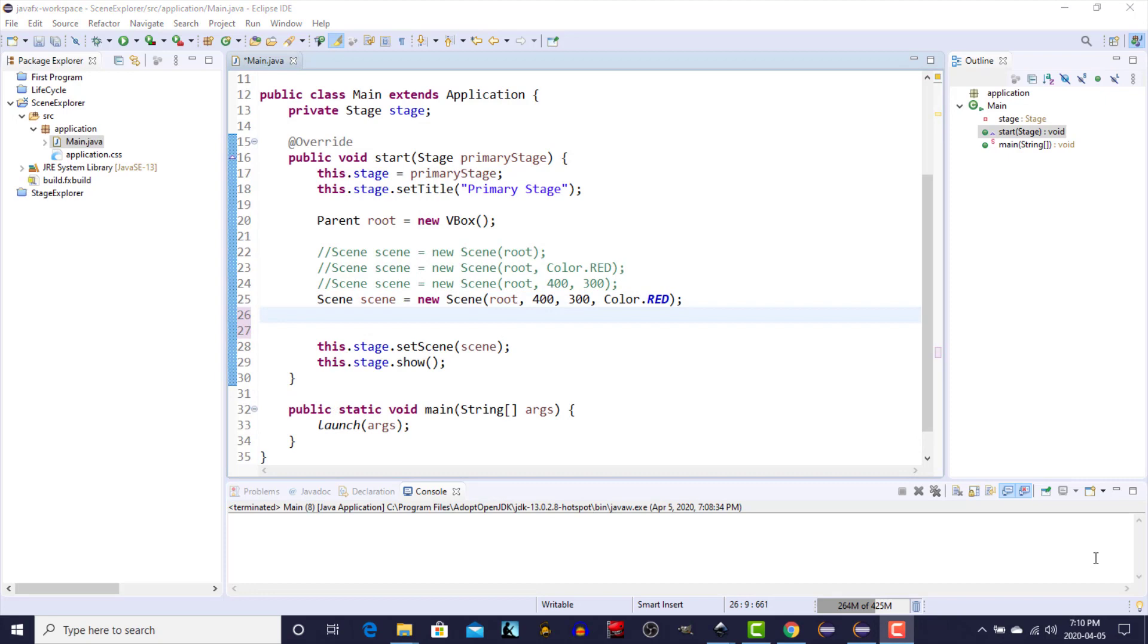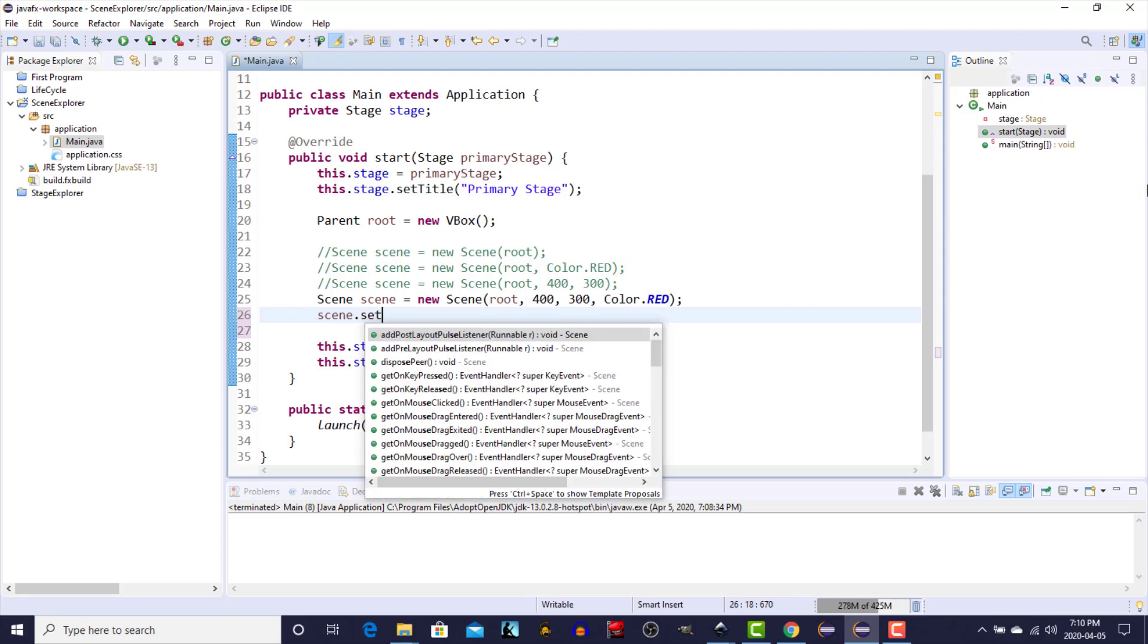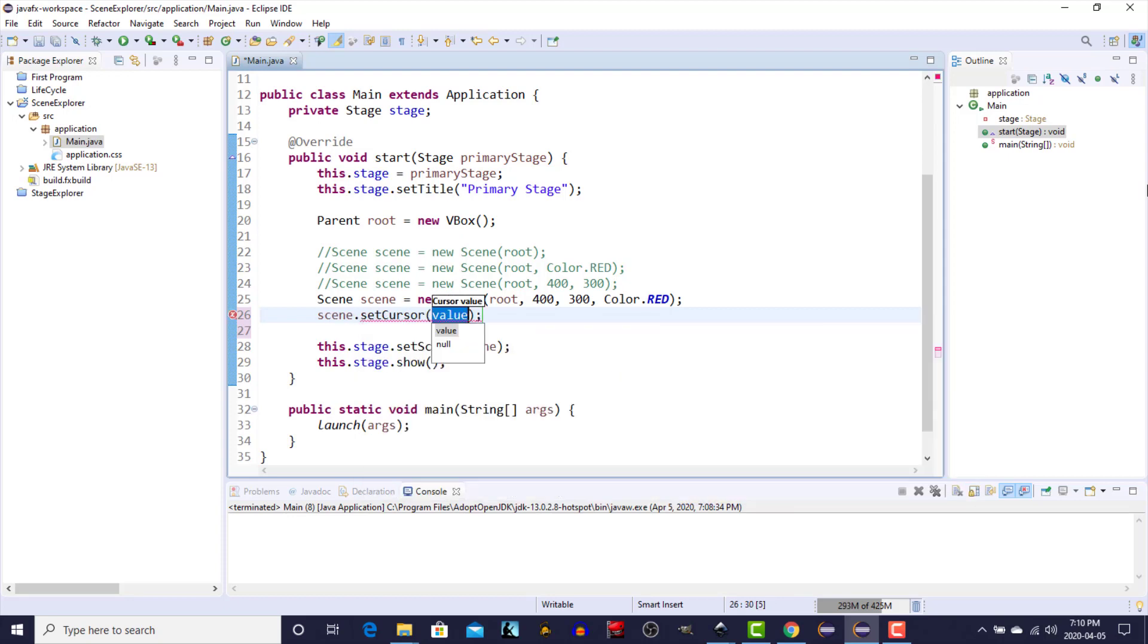And the last thing that I want to mention about the scene class at this point is you also have the ability to set the cursor for any given scene, and that's done through the set cursor method. So let's give that a shot.